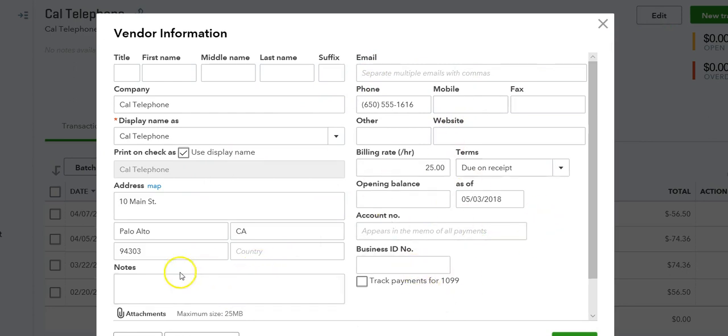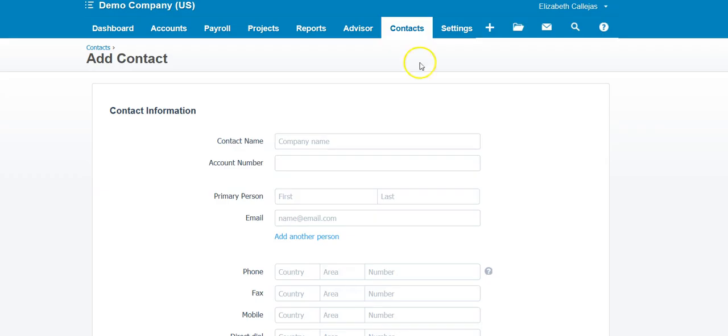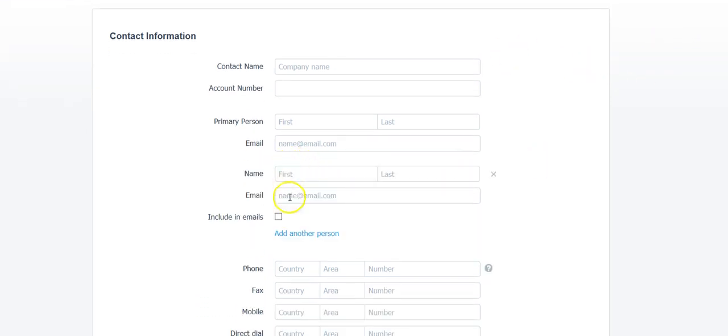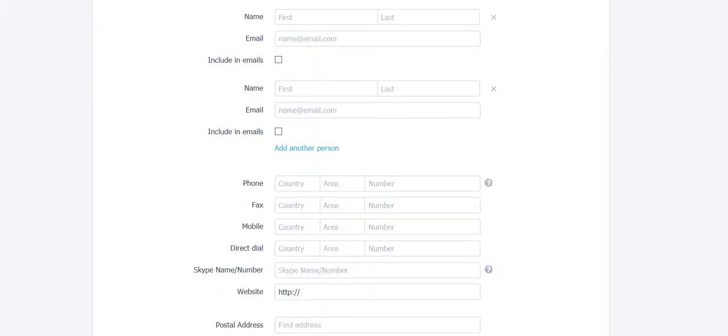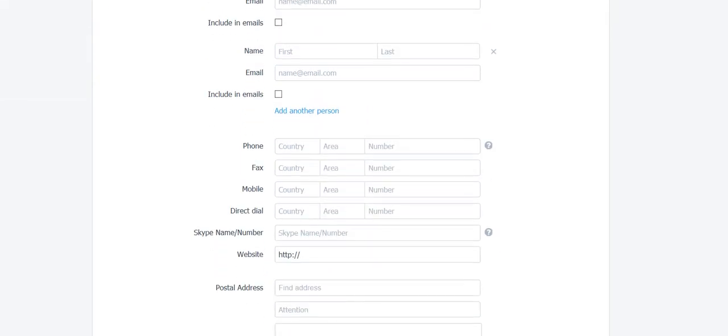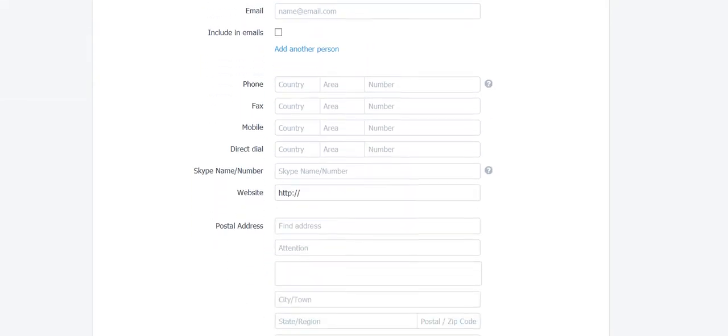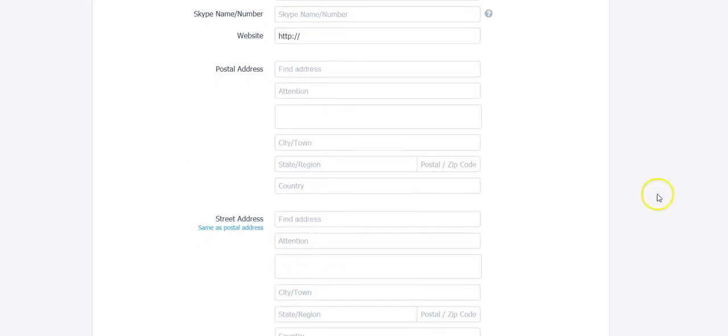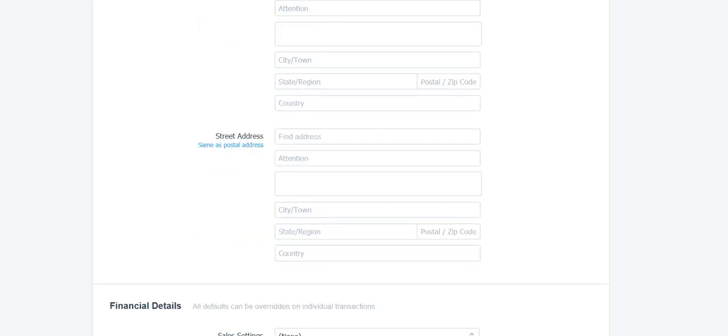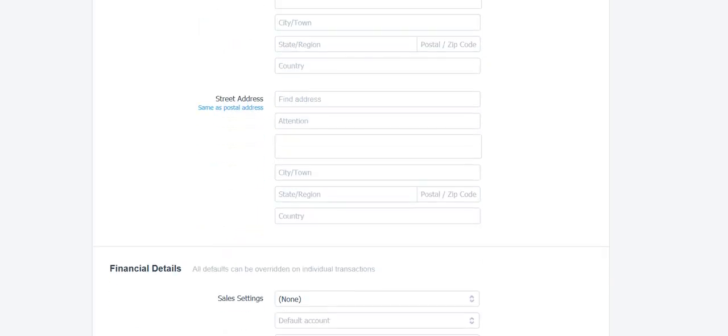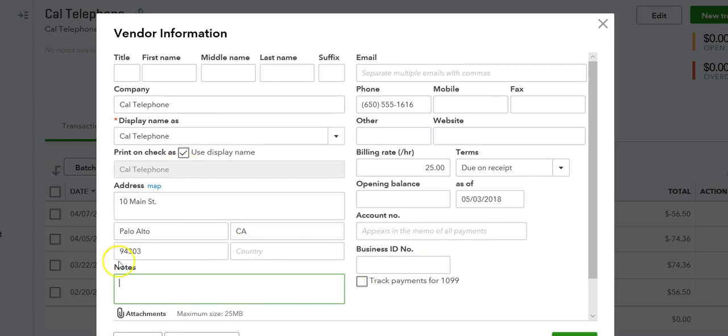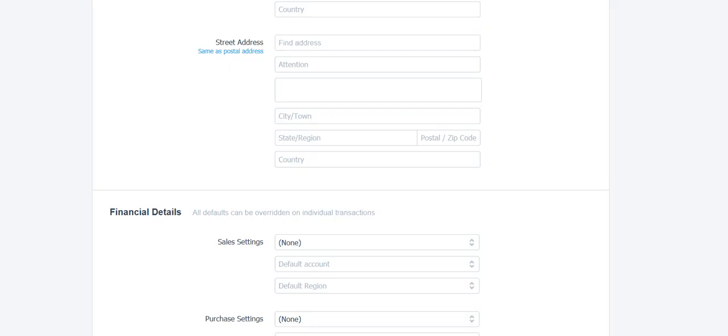But in Xero there's a lot you can add: phone numbers, you can add several people and keep adding, telephone numbers, fax, Skype, a website. If they have a mailing address different from the street address, QuickBooks has that. Actually no, vendors does not have it, as you can see. It's just the address, but your customers do have it.